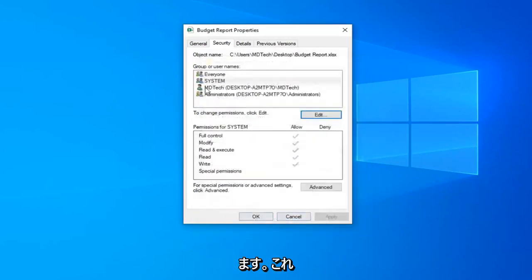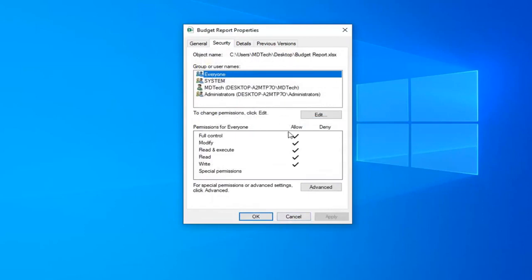Now that you've done that, go ahead and select everyone here, just make sure everything is all check marked under allow.